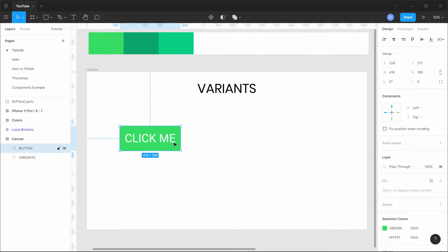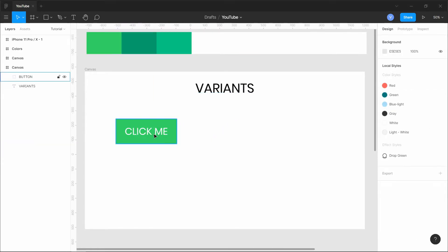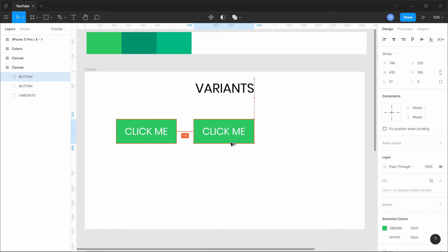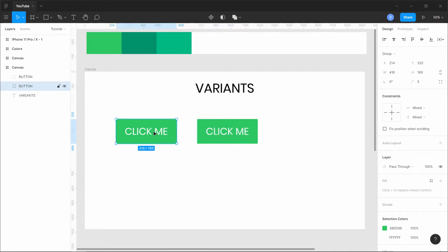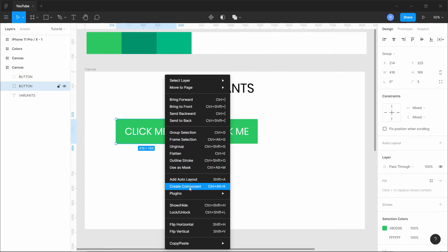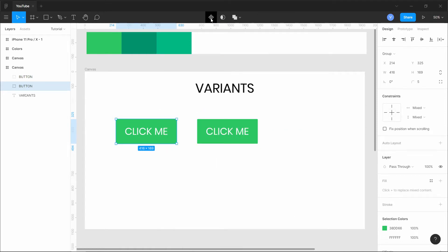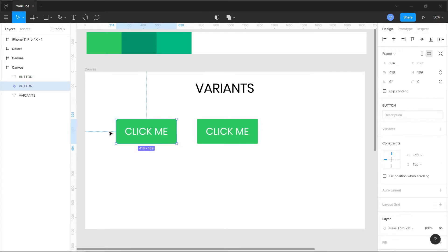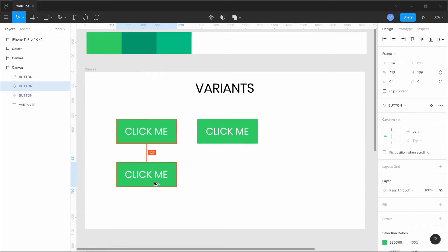The major benefit of using a master component instead of plain duplicates is that any change is made across all files on your canvas. To make a component, right-click and use the shortcut Ctrl+Alt+K, or click the Create Component button. When you create a component you'll see the four-diamond icon, while a plain group shows a dotted rectangle.